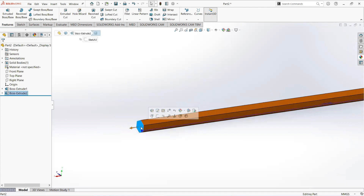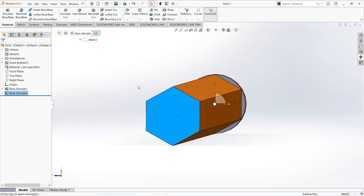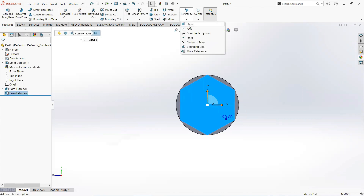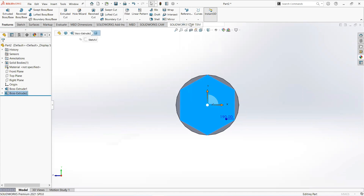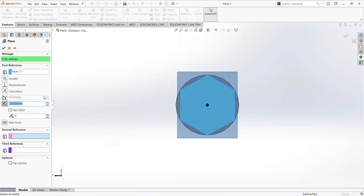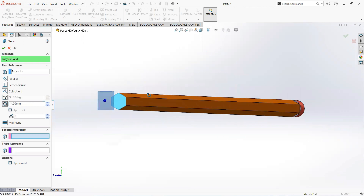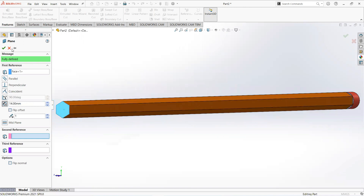Now click on this face and make it normal. From the feature tab, select Reference Geometry and then Plane. Make it 14mm.